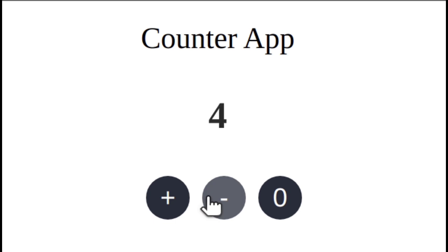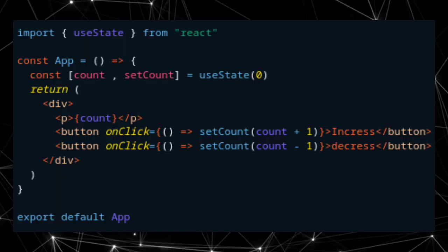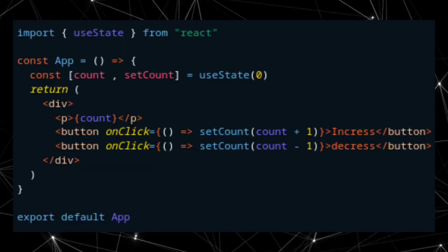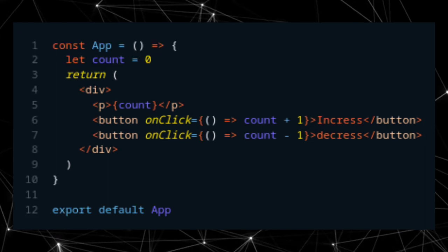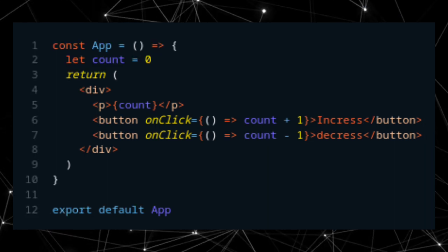I have created a basic counter with two buttons for increase and decrease the count. The version using useState works, but the version just variable doesn't.